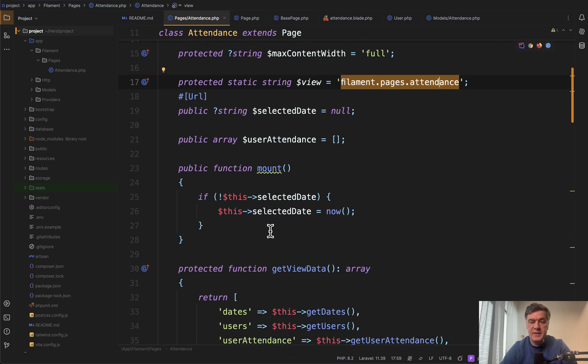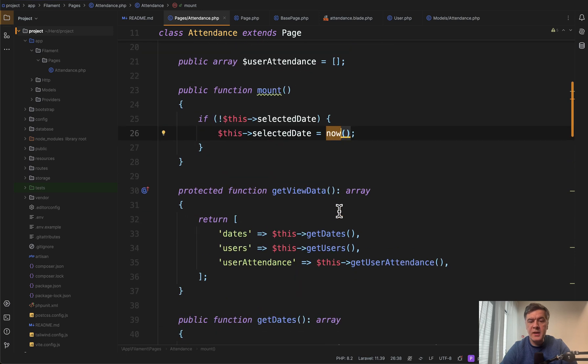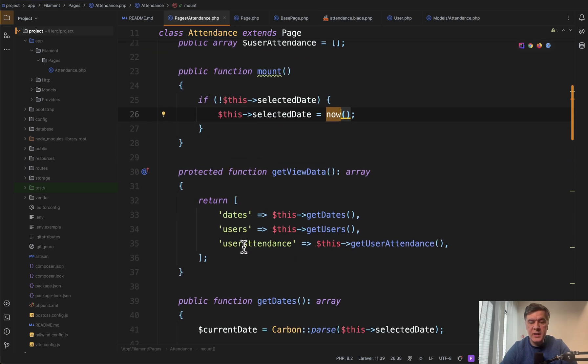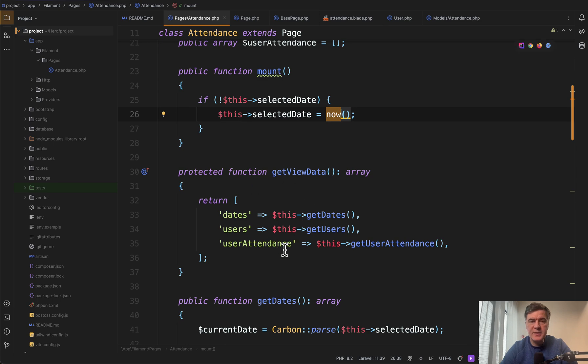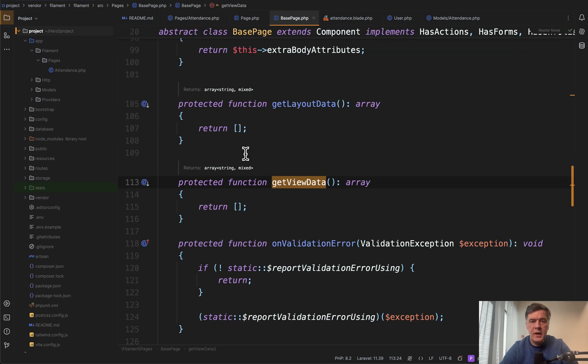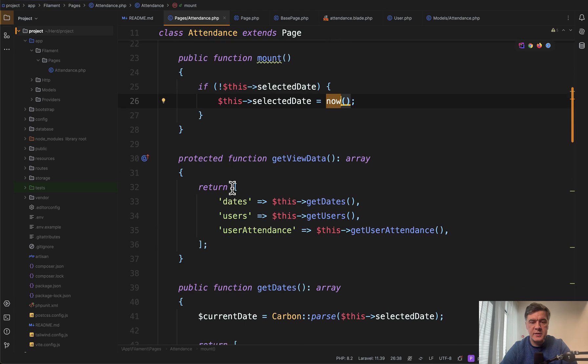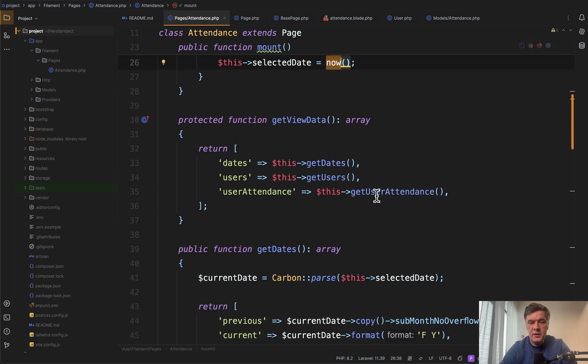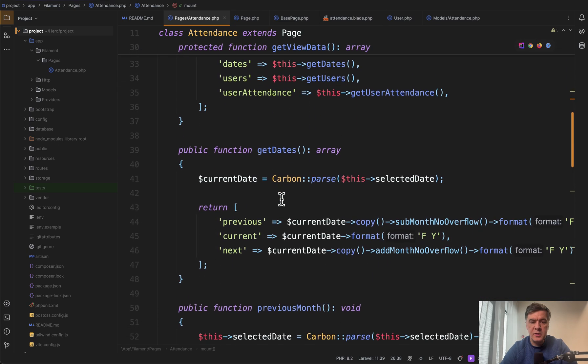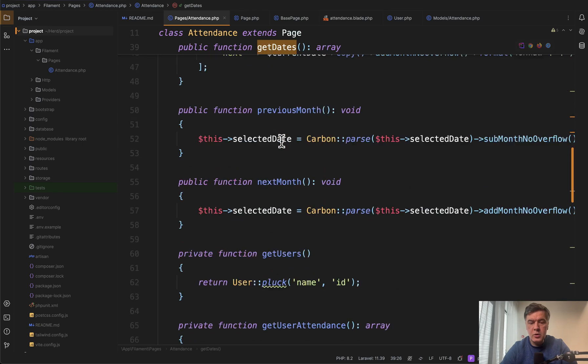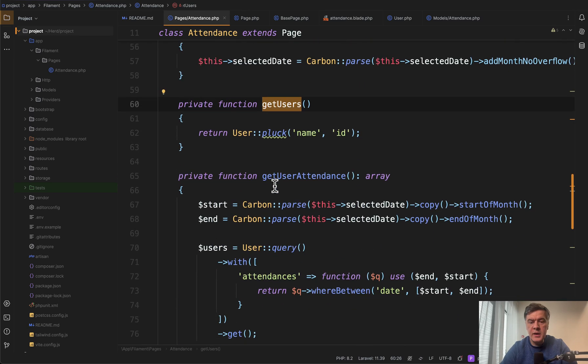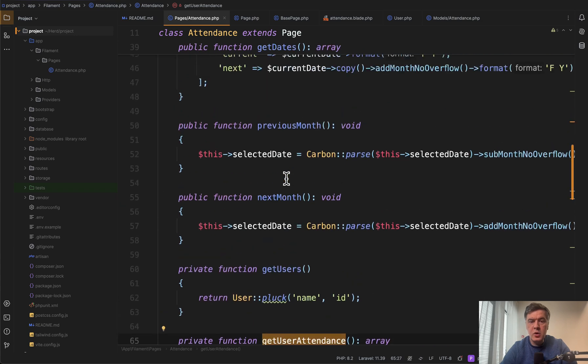We have selected date by default now, which basically means the month. Then get view data will get us the data for blade view, and this is overriding the function from base page of Filament. It's kind of a render thing, but just for custom pages, and those three functions are internal methods, so get dates, also get users, and get user attendance.